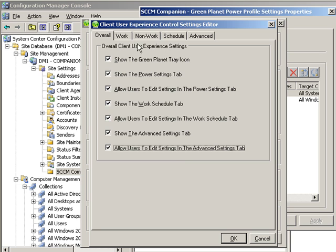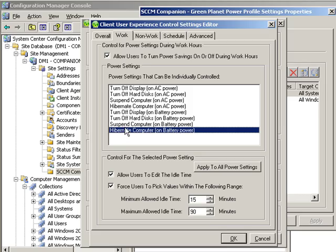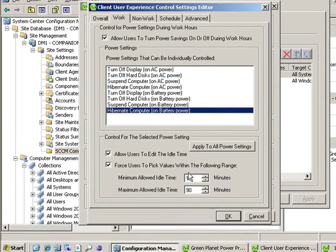For instance in the work schedule under hibernate they might allow an end user to make adjustments as low as 15 minutes or as high as 90.